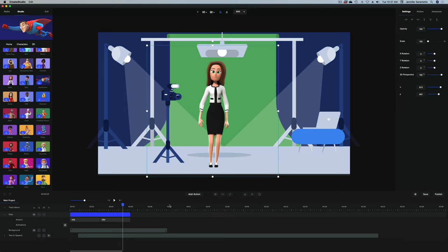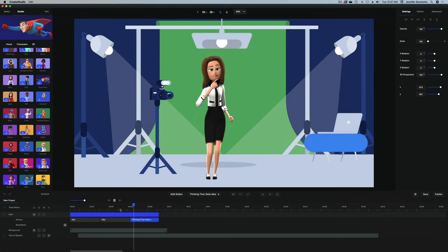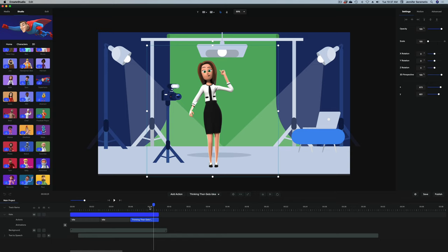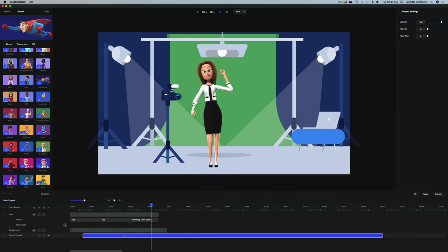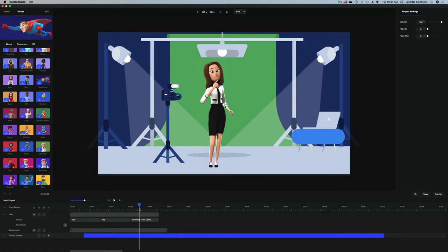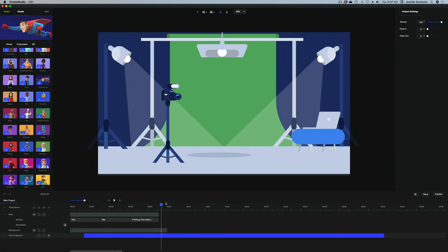I'm going to select Kate again, hit add action, and here are all my options. I want thinking then gets idea. 'There are plenty of places to find inspiration. First...' I think the voiceover ends too soon for her action, so I'm going to drag my voiceover down a little bit. 'To find inspiration.' There we go — inspiration, she points in the air. So next up, we want to add our next scene. Let's listen to the voiceover.